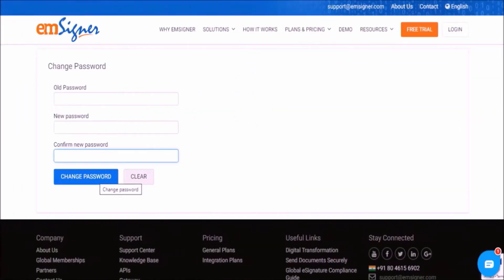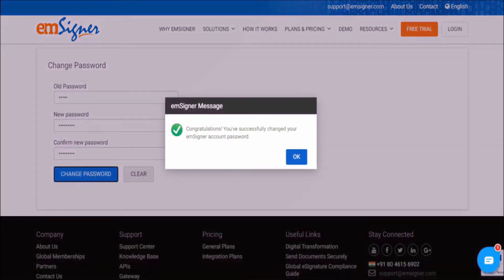Enter the old password which you used to login and create a new password of your choice. Click on change password. On the confirmation message, please click OK.